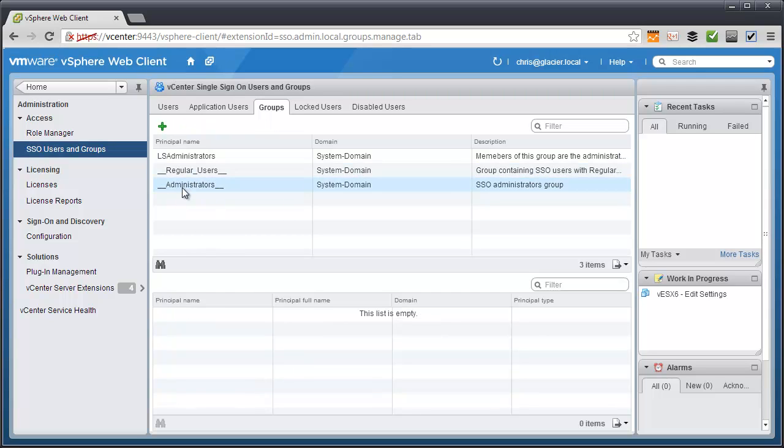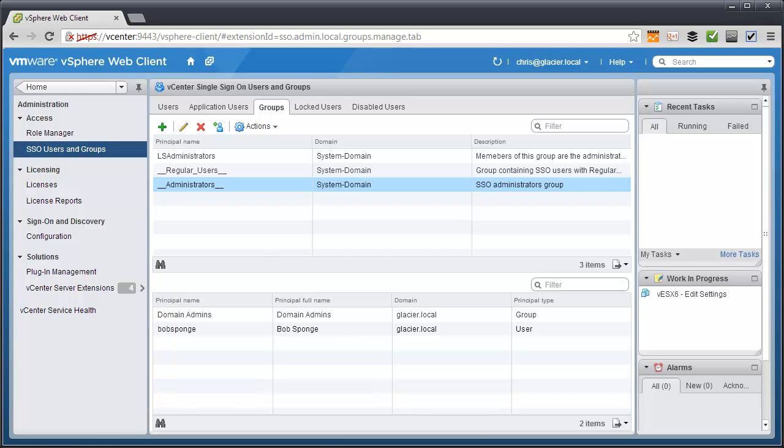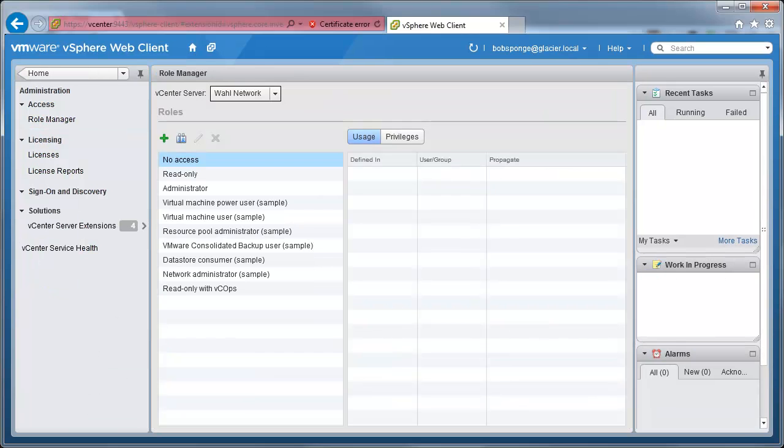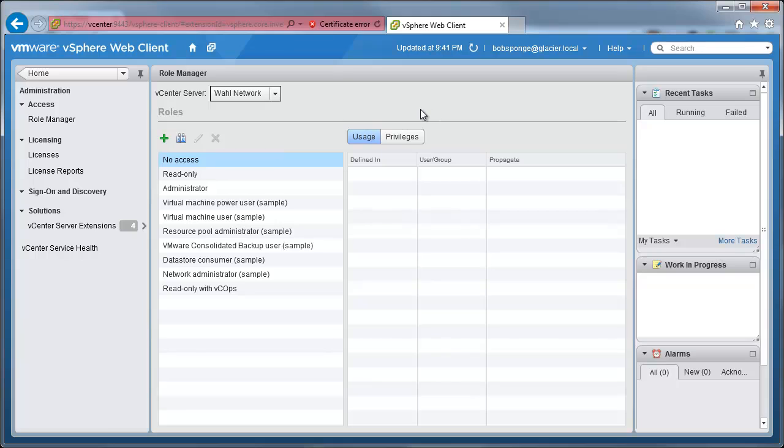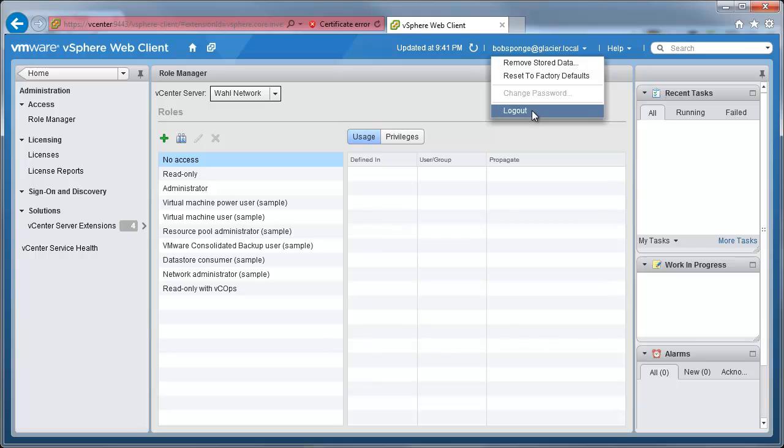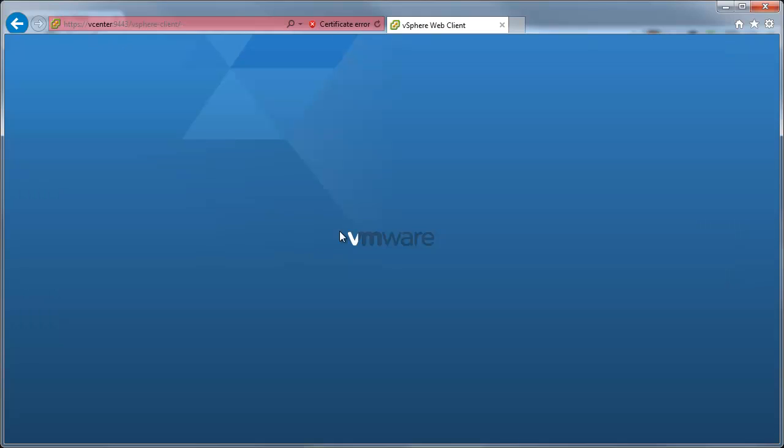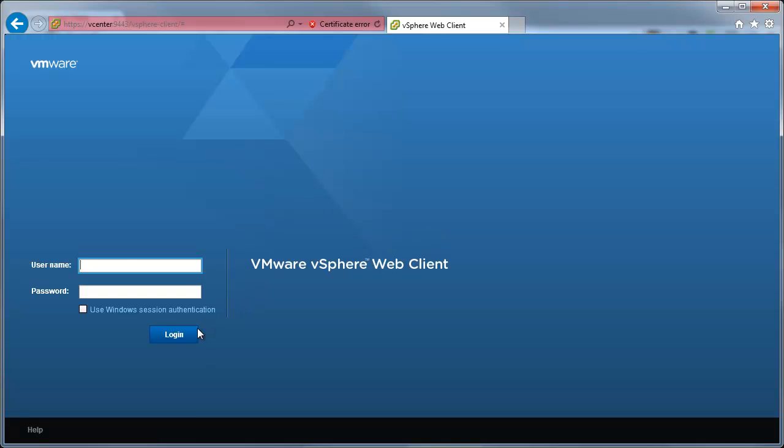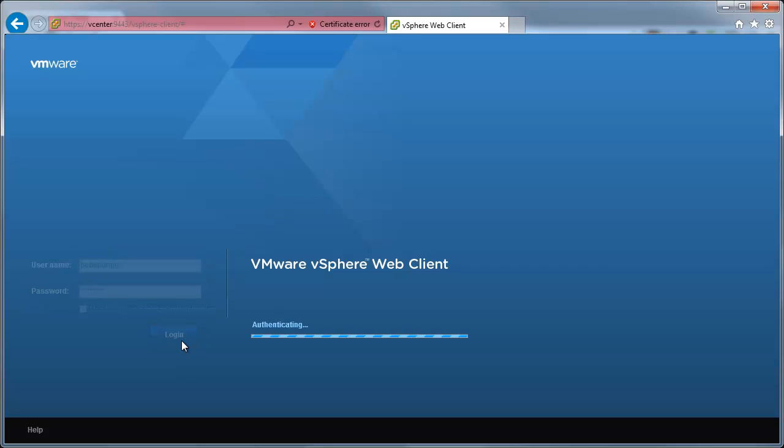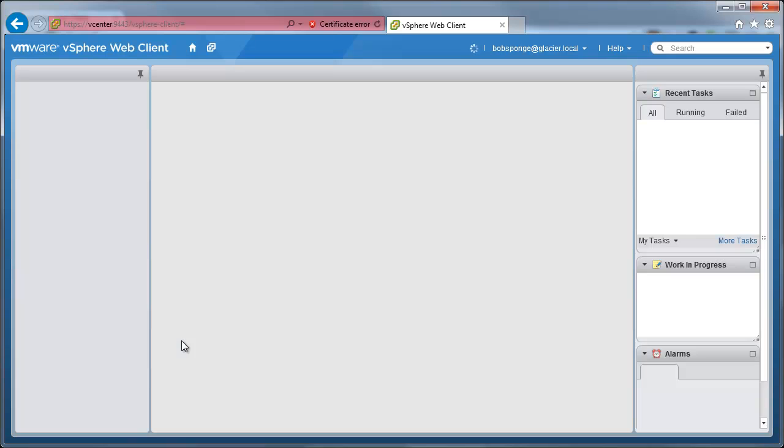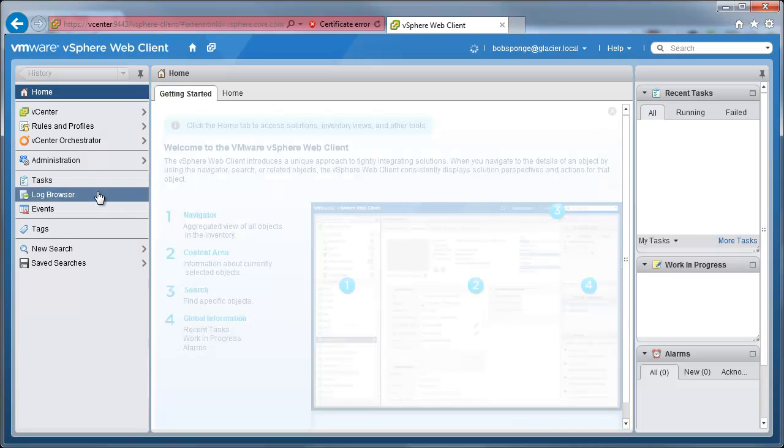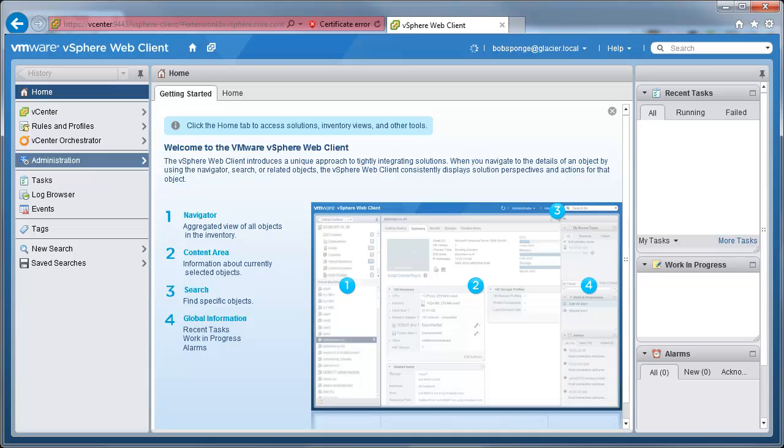So we're going to make a change here and switch to Bob Sponge. And we'll refresh this session here. And in fact, what I might have to do is go ahead and just log him all the way off and all the way back on. So let's log off Bob Sponge and watch the fancy VMware logo fill up. And let me log on as Bob Sponge. There we go. Log in. And then we'll take a gander and see if the SSO configuration is available.